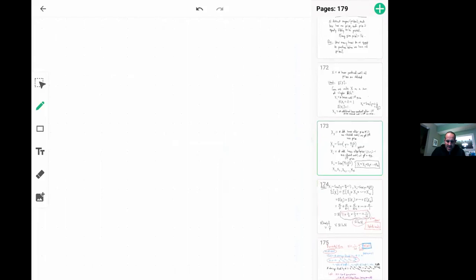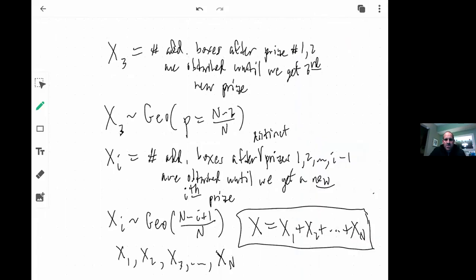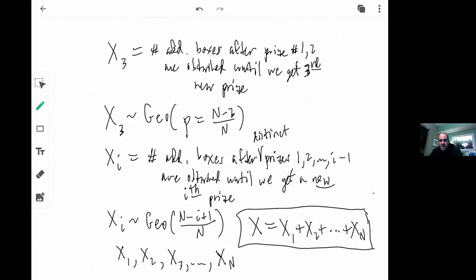We let X1 be the number of boxes until we get the first prize — it's exactly one, because you buy a box and get a prize you didn't have before, so E[X1] = 1. X2 is the number of additional boxes after the first prize until a second new prize is obtained. In theory you could keep getting the same prize over and over, so X2 keeps going until you get something different. The probability of success is 1 − 1/N = (N−1)/N, so X2 is geometric with p = (N−1)/N.